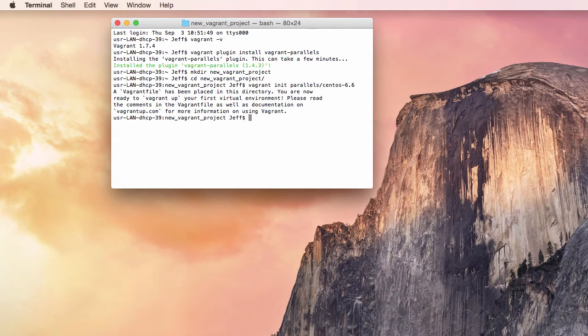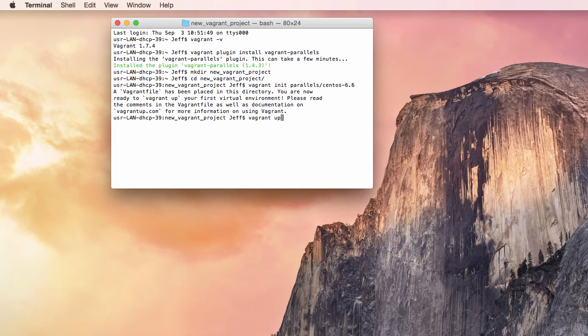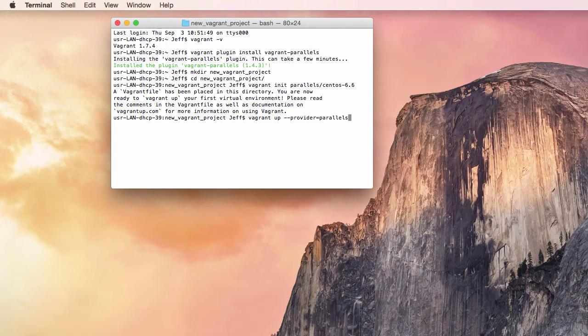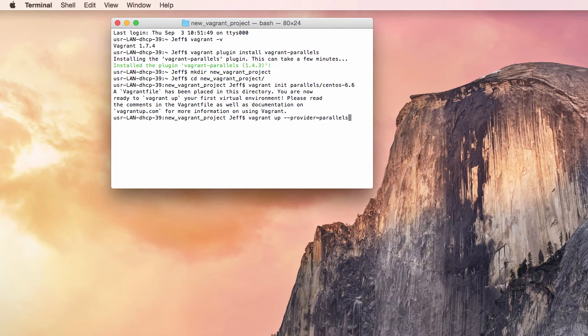Now, the command that everyone loves, Vagrant Up, will download the CentOS image file and prepare to run the environment. In this case, I am specifying the Parallels Provider, but this may not be necessary depending upon your configuration.